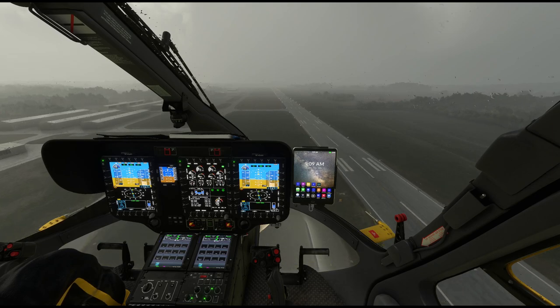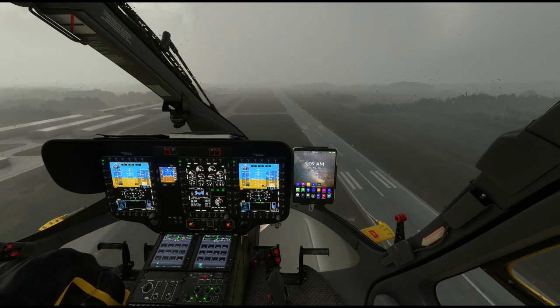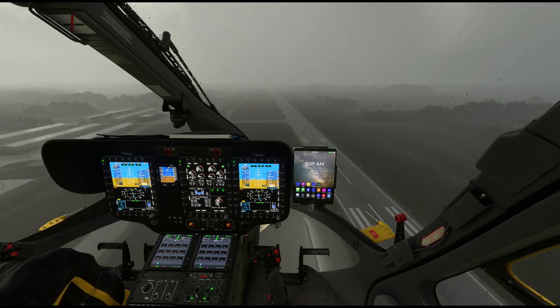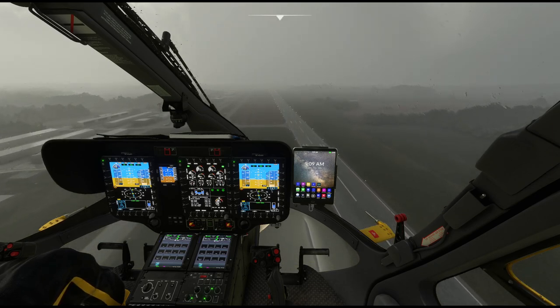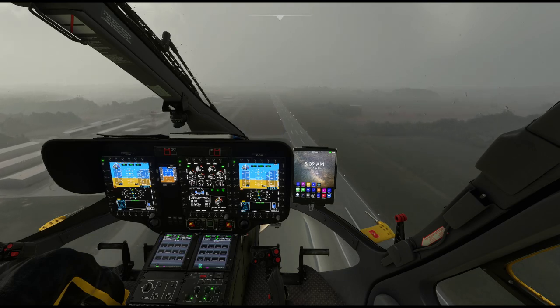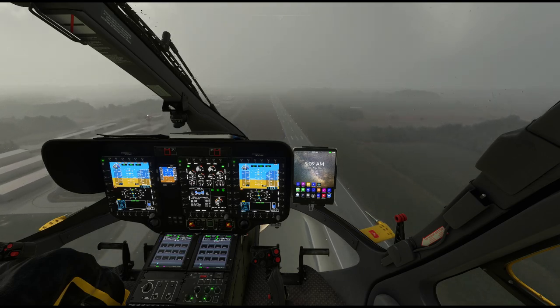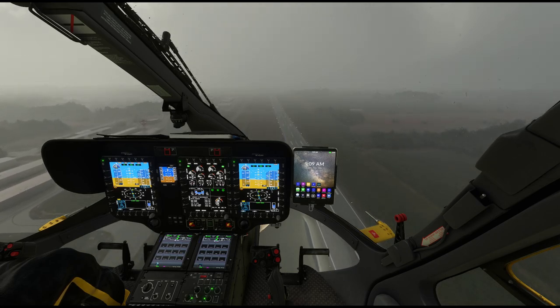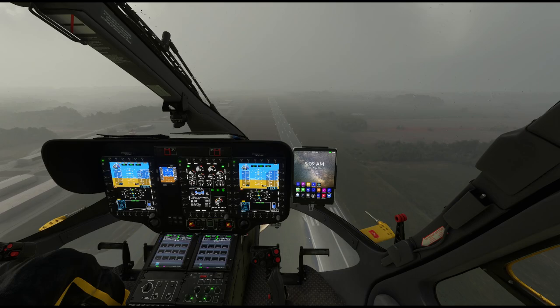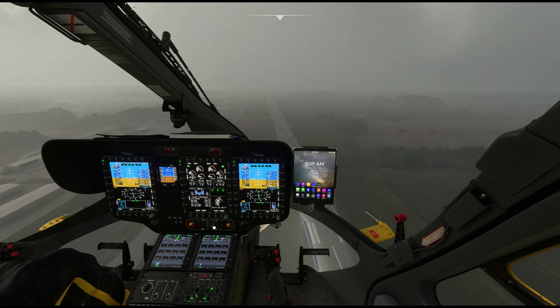Testing go around mode — ka-ching — we're climbing at a thousand feet per minute. Go around mode does work.